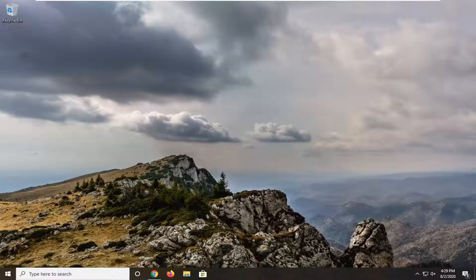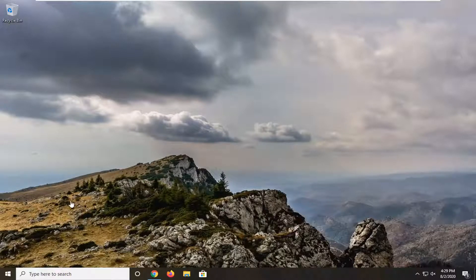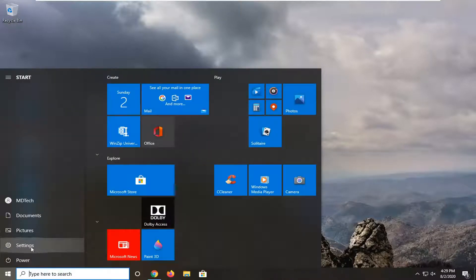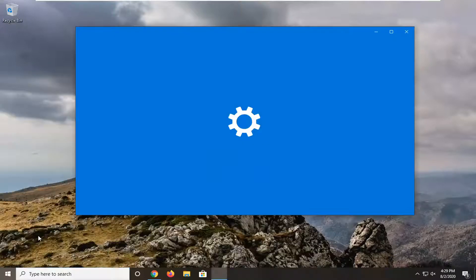We are going to accomplish this goal by opening up the start menu, select the settings icon on the left side, just hovering over it, it should say settings, go ahead and select that.